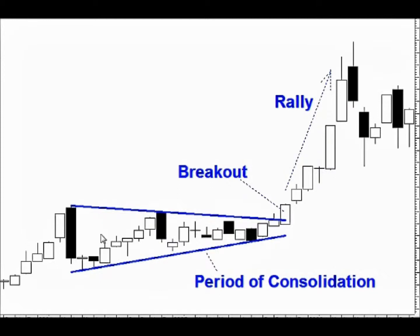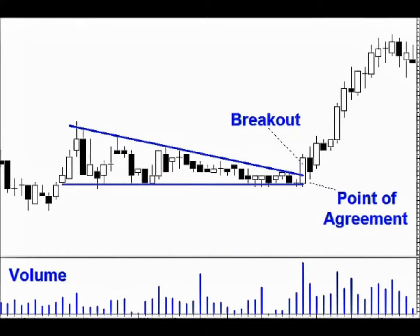There are two parts to a breakout pattern. Firstly, there is a period of consolidation, which is the precursor to the trade. And then there is the breakout candle, which is the actual entry trigger into the trade. Here is another breakout pattern followed by a rally. See how the price narrows in towards a point and forms a triangle. This is what Alan calls approaching a point of agreement. It is a bit like a spring coiling up, because when a breakout finally occurs, what follows can often be quite dramatic.